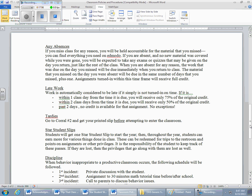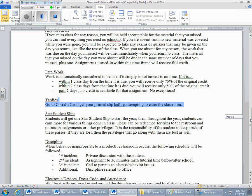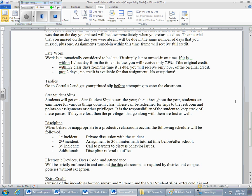Tardies: if you are tardy, go to the corral to get your printed slip before attempting to enter the classroom. I'm going to be out in the hallway, I'm going to close the door, and when the bell rings I'm going to close the door. If you're on the wrong side of the closed door, don't knock, don't come in. It may be inconvenient to carry your stuff back to the corral and get a tardy slip, but if you didn't want to do that, you should have been on time.